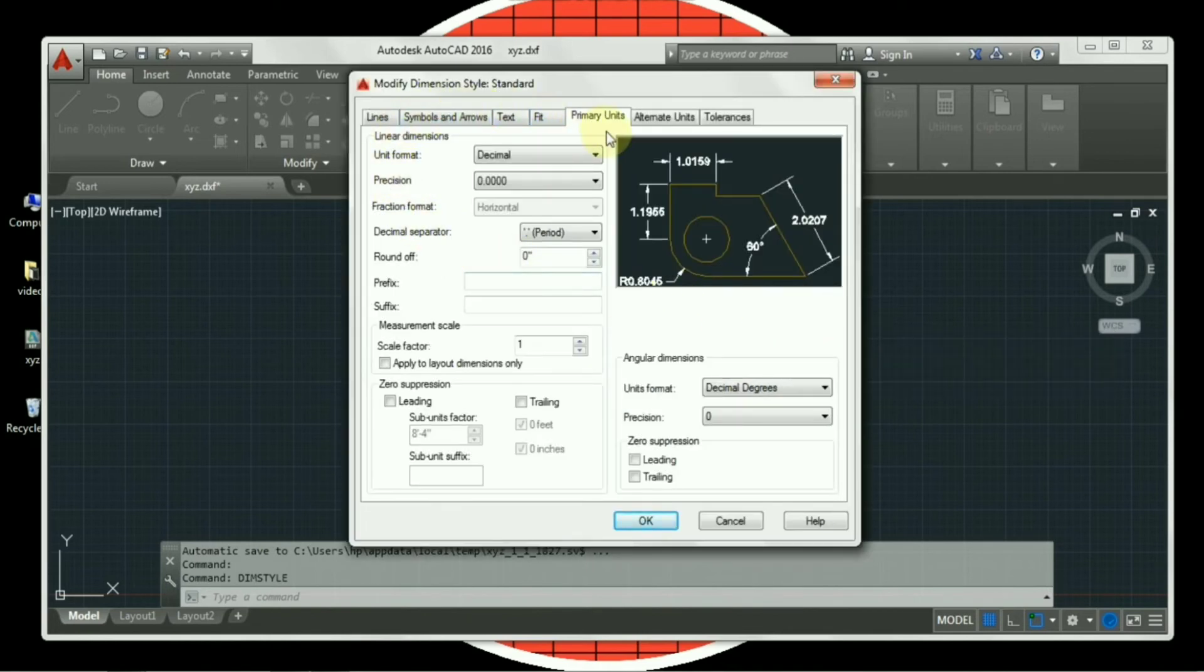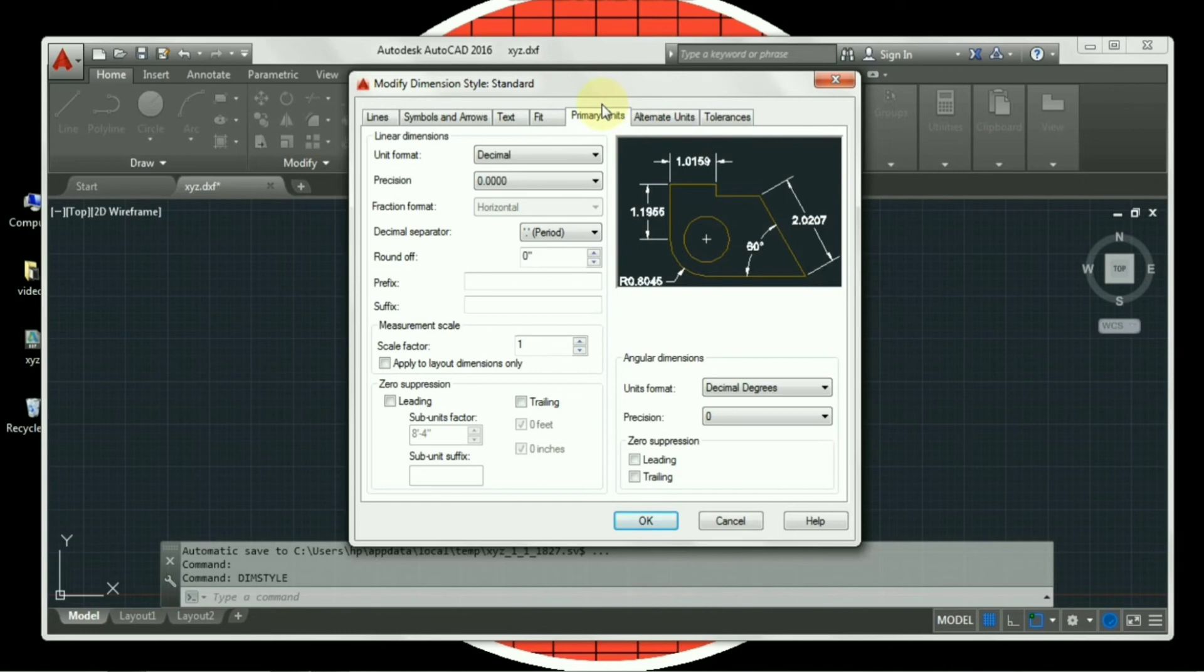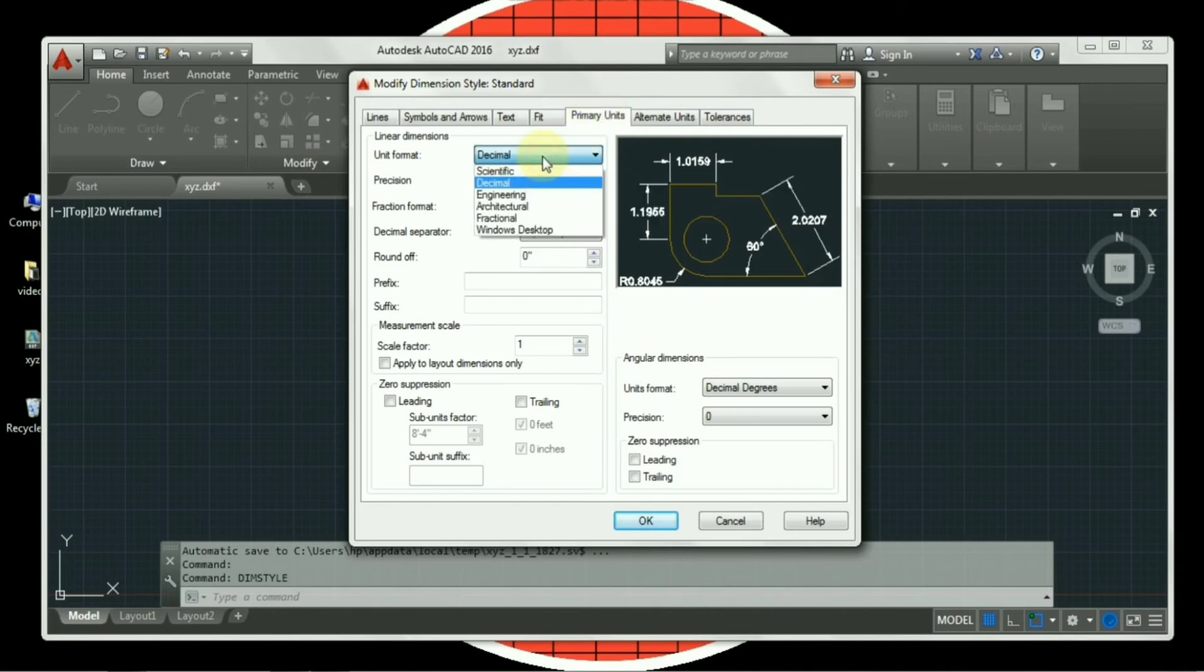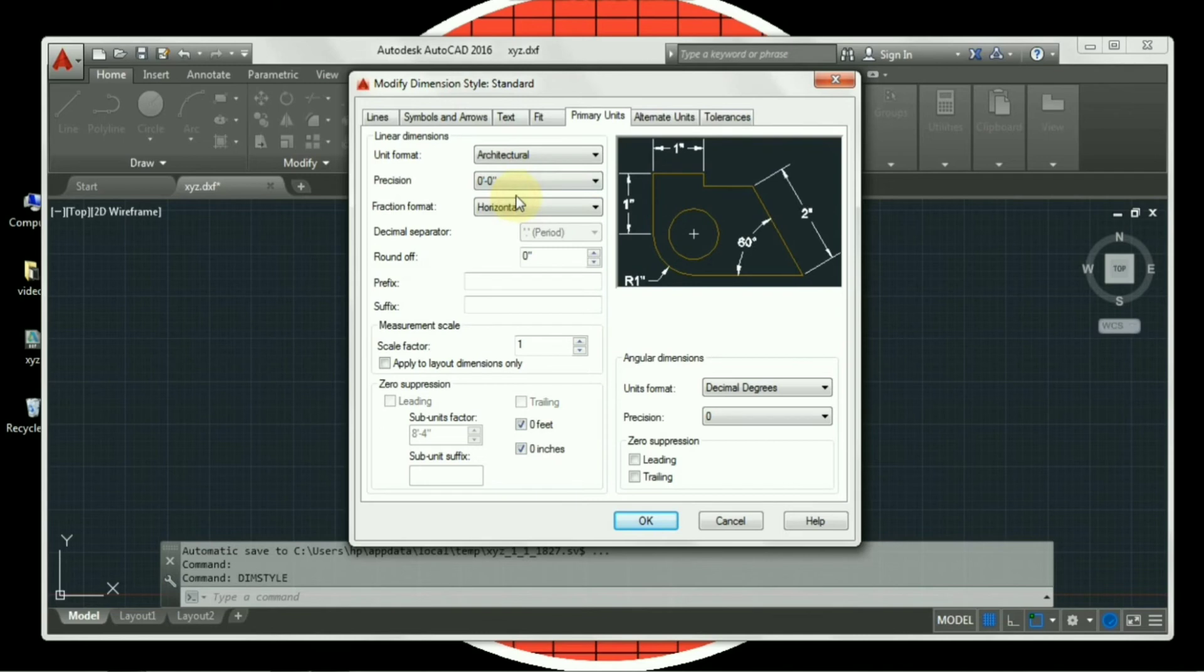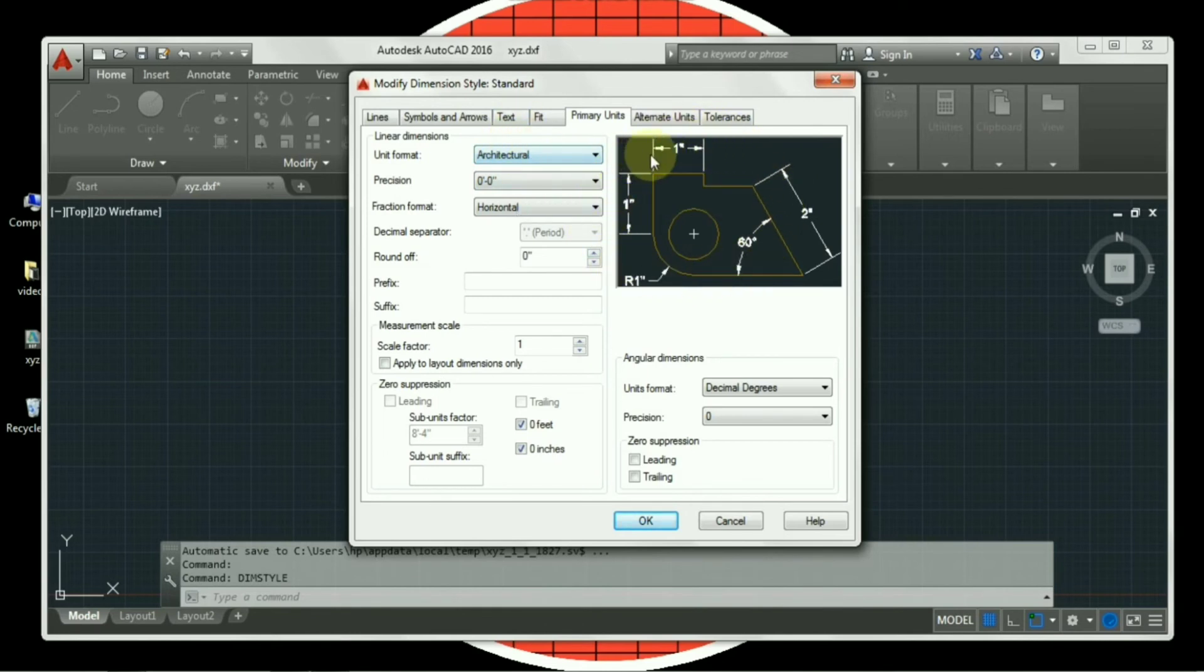Firstly, I will change the units. You can see primary units tab is available. As I have changed in the second command, unit, so I have kept it architectural. I will make the same setting here, architectural. Precision, zero feet zero inches. You can see immediately the unit of dimension has changed from decimal to architectural. Now it is appearing in feet and inches.